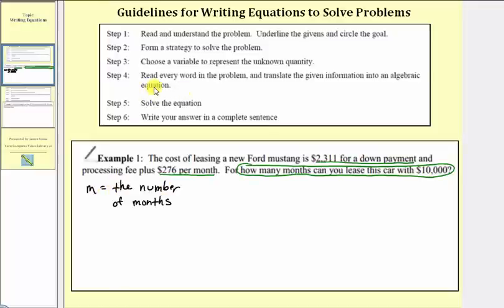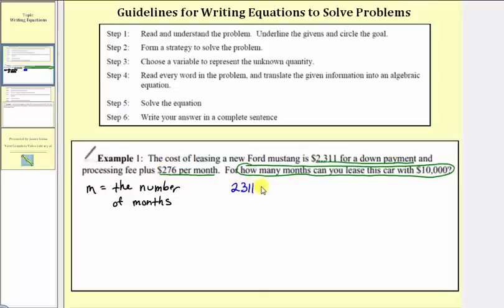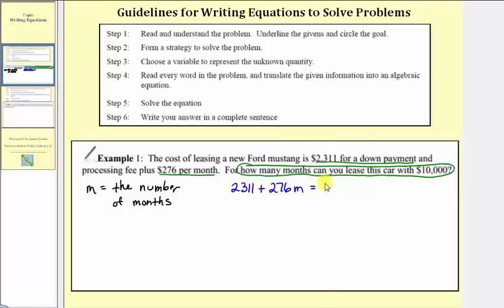Step four: we read every word in the problem and translate the given information into an algebraic equation. Our equation is a cost equation. The cost of leasing the Ford Mustang is $2,311, so we write 2,311 plus 276 times the number of months m, and set this equal to 10,000, because we're determining how many months we can lease the car if we have $10,000.